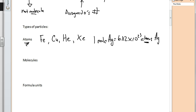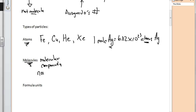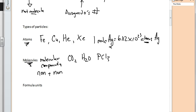The second type of particle is molecules, which are our molecular compounds. Molecular compounds are nonmetals bonded with nonmetals, including hydrogen. So for molecules we could have things like carbon dioxide, water, or PCL₃ (phosphorus trichloride) — all considered molecules because they're molecular compounds. So if we had one mole of water, we would have 6.02×10²³ molecules of water.